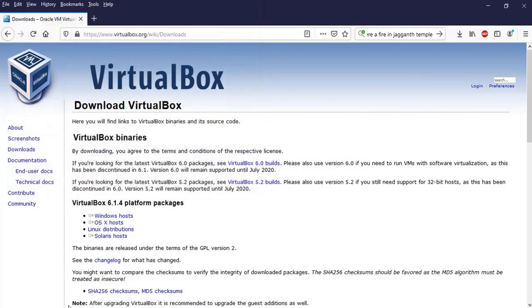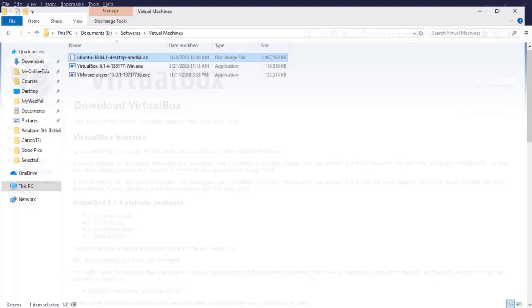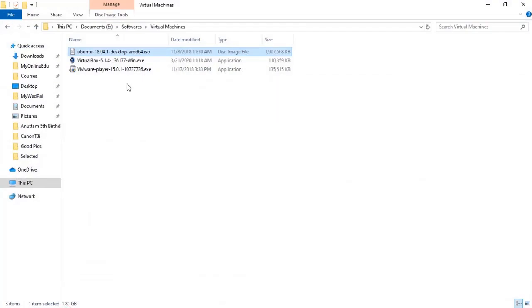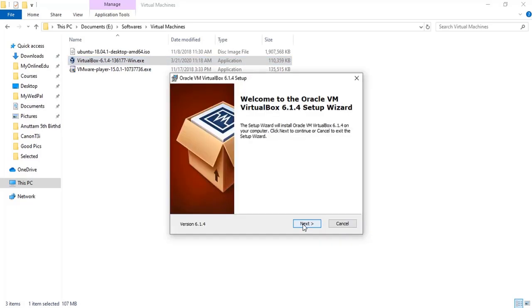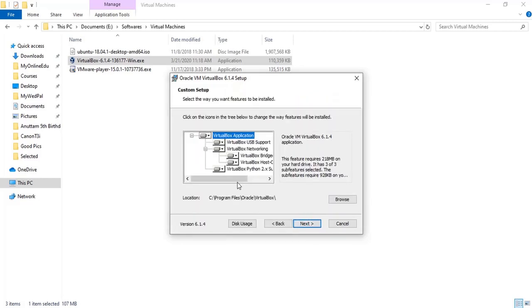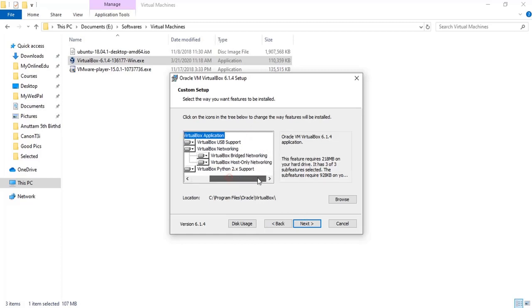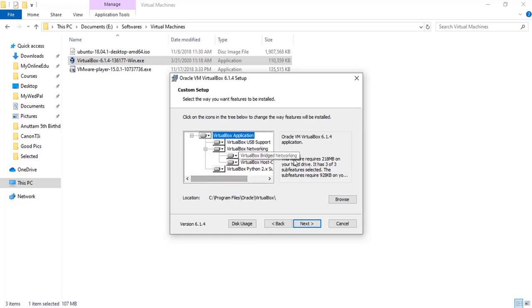Let's double click on that exe file and it will start installing. So this is the welcome page, I'll click Next. You don't have to do anything here, just click Next because I think we need all the stuff over here.